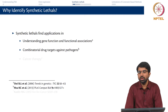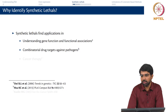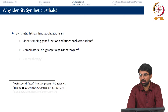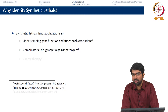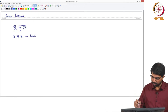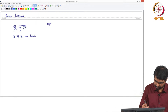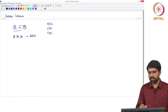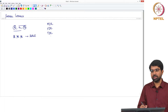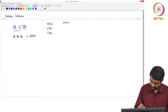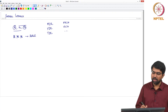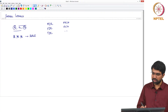Synthetic lethals are also useful to identify combinatorial drug targets in pathogens. It is common for organisms, especially bacterial organisms, to develop resistance. You must have heard of diseases such as tuberculosis — MDR (multi-drug resistant tuberculosis), XDR (extensively drug resistant tuberculosis), TDR (totally drug resistant tuberculosis, resistant to all known drugs). Similarly, there is MRSA (methicillin-resistant Staph aureus) and VRSA (vancomycin-resistant Staph aureus).